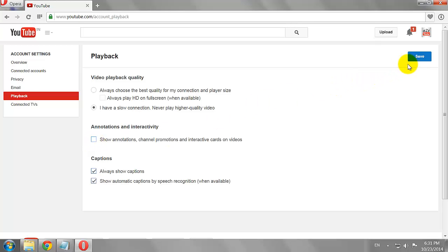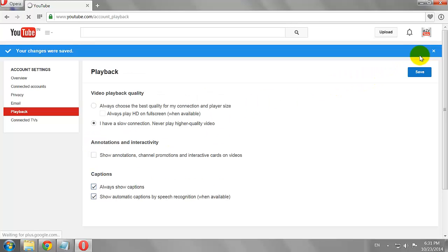Click Save. This is how you can turn off annotations on YouTube.